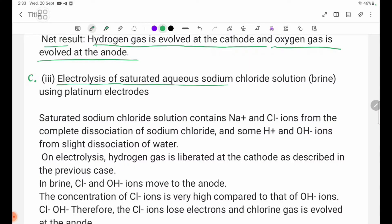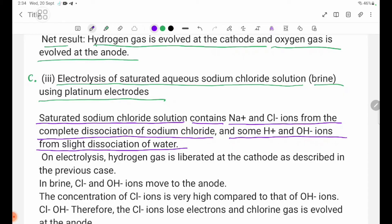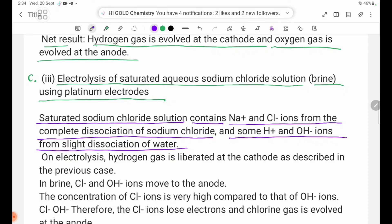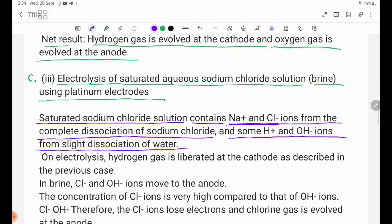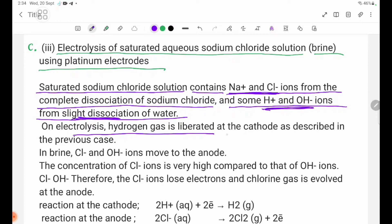Electrolysis of saturated aqueous sodium chloride solution using platinum electrodes. Saturated sodium chloride solution contains Na+ and Cl- ions from the complete dissociation of sodium chloride, and some H+ and OH- ions from the slight dissociation of water. On electrolysis, hydrogen gas is liberated at the cathode, as described previously.